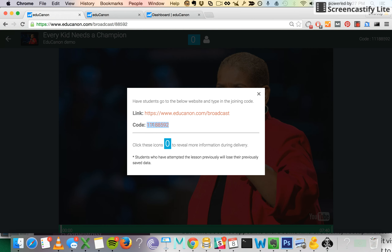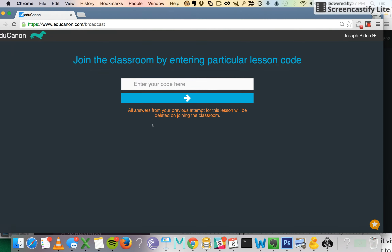I'm going to copy this and send it to a student. Now I'm going to navigate to another screen, which is a student account. Here, I'm on EduCanon.com slash Broadcast, and I'm just going to paste in that same code you saw on the last screen, and I'm going to join that class.